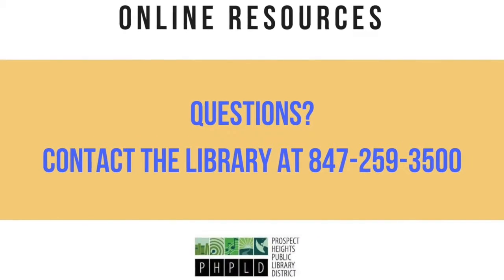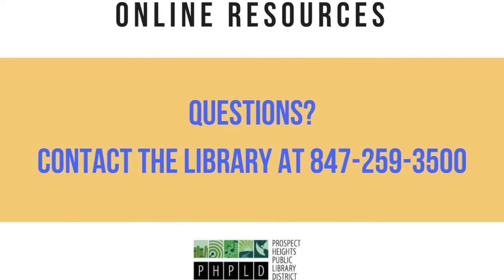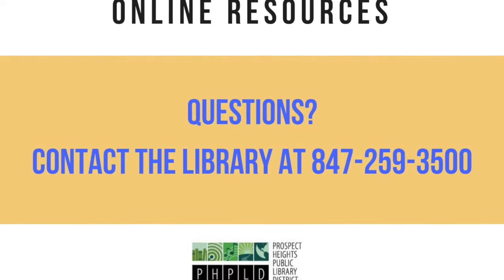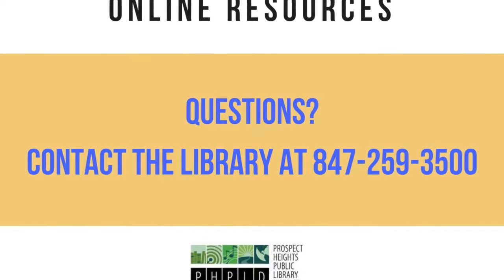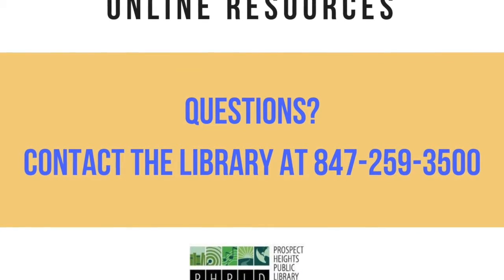If you have any other questions about using the Illinois Driving Information Resource, please contact the library. Thank you.